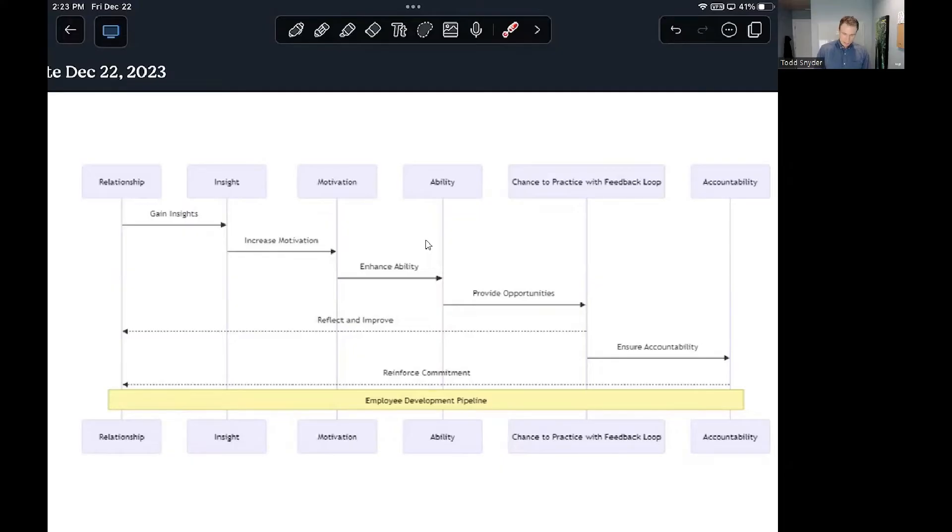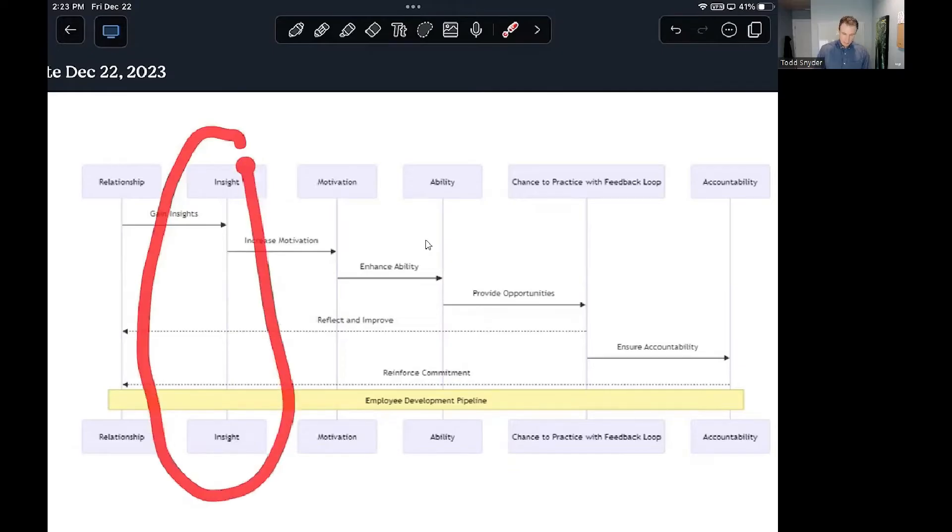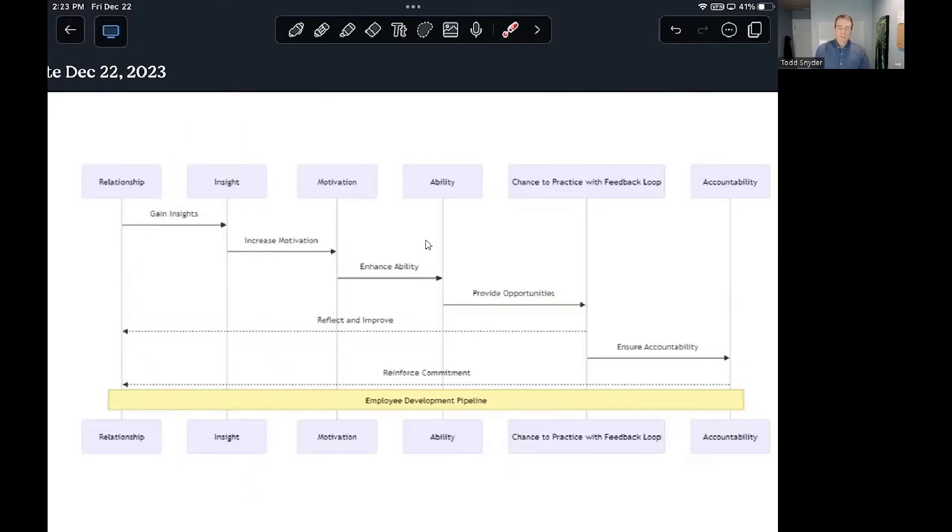But the next step is just to ask yourself, do they have the insight necessary? Do they even realize that they're letting you down in this way? Let's take a look at an example.